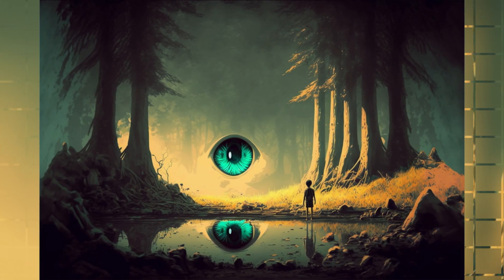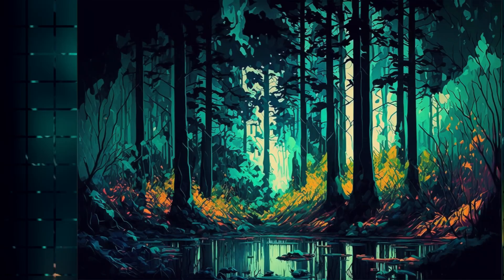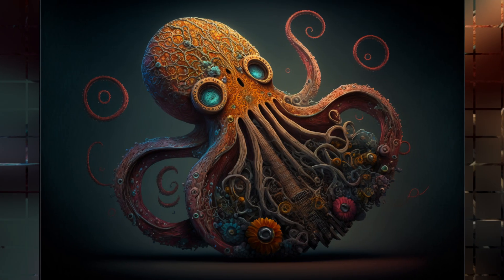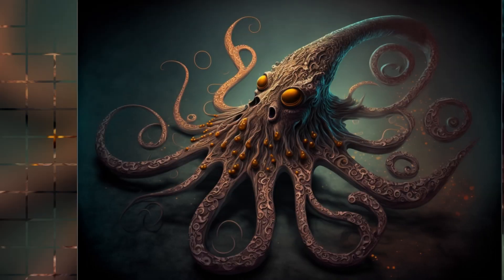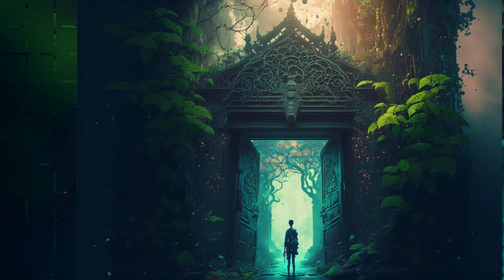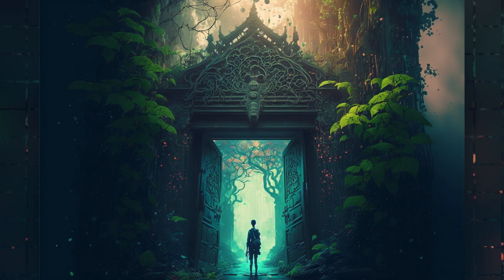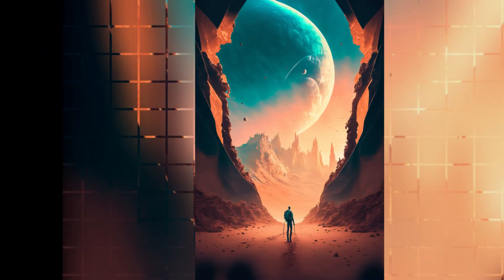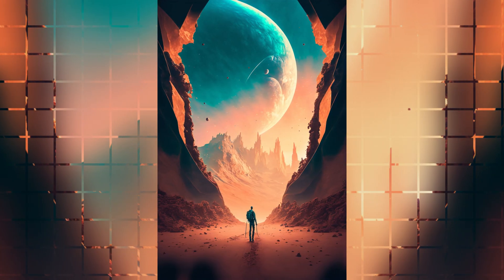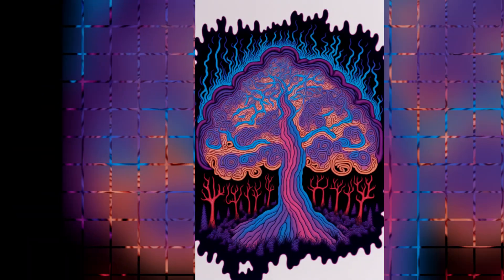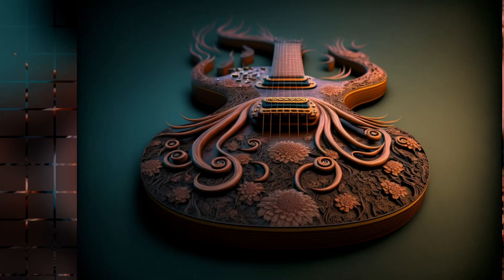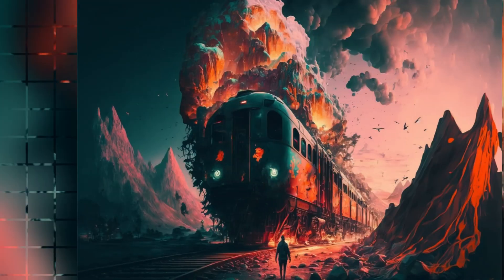The main takeaways I would like to leave with you are: blend is just a simplified way of image prompting; image prompting gives some interesting results; and always use source images that have the same aspect ratio as you would like to create. I hope you found this information useful and you will have lots of fun experimenting with image prompting and blending images.